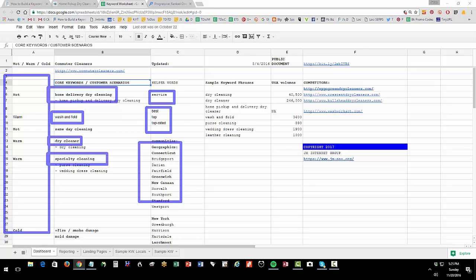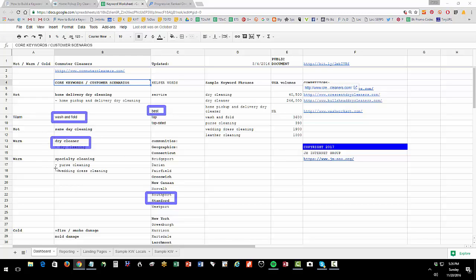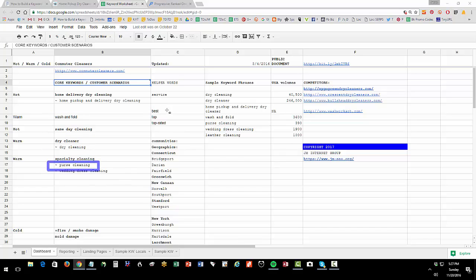Then what happens is think about it like a word game. You take wash and fold and people will do best wash and fold Stanford, right? Or they'll do best dry cleaner New Canaan, or sometimes they'll just put in dry cleaner, the short tail. You have a phrase like purse cleaning and they'll put in purse cleaning plus the city.